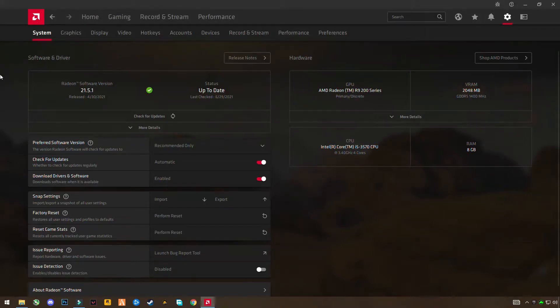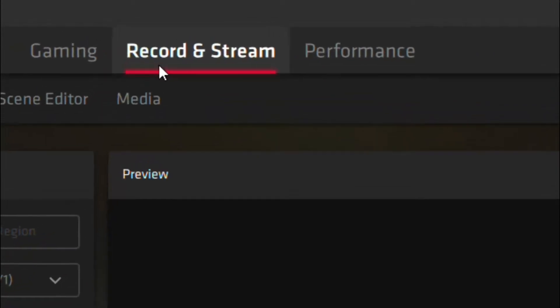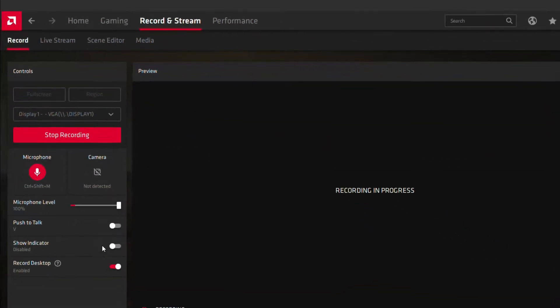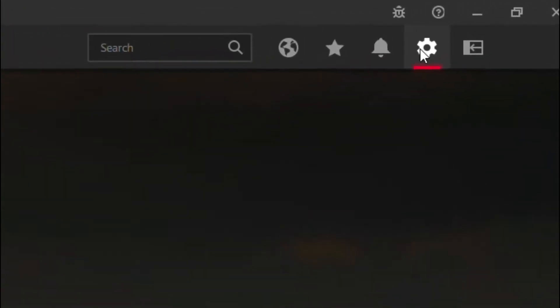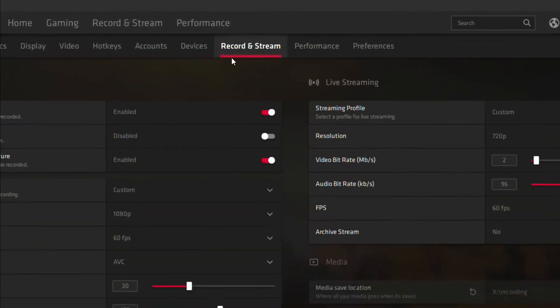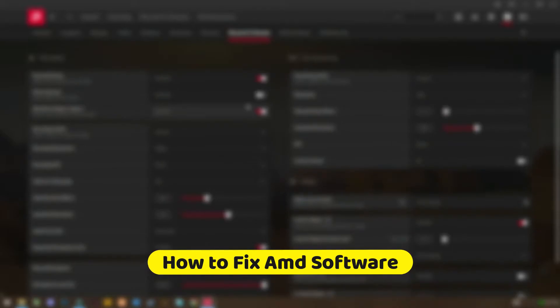Yo guys, so after the update of AMD software, there is no recording and streaming option available. And also in the settings, there is no record and stream option available. So in this video, I'm going to show you how you can fix this issue. Let's get started with the video.